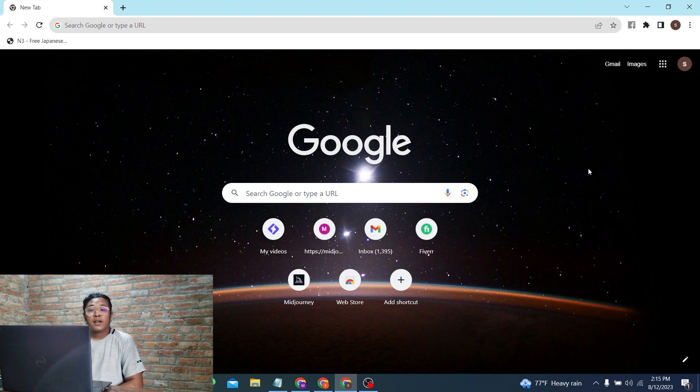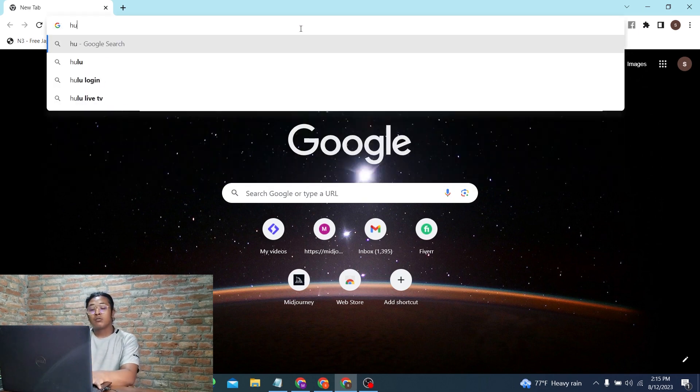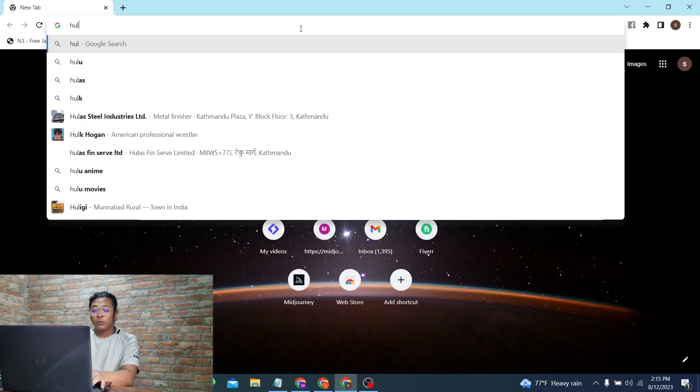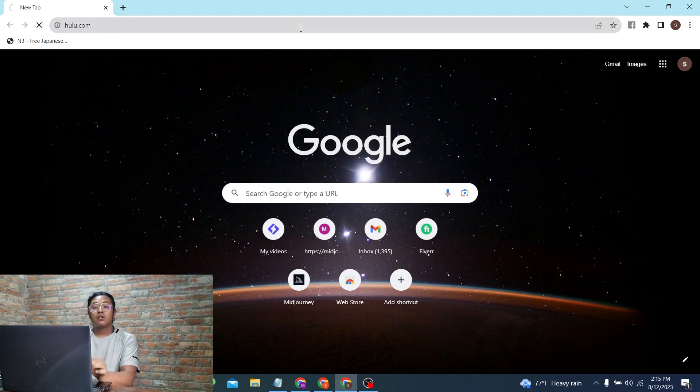I've already opened Google Chrome. On the search bar, click there and type in the address hulu.com, then press Enter and you'll be directed to the home page of Hulu.